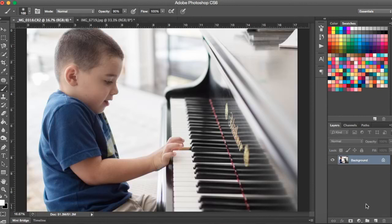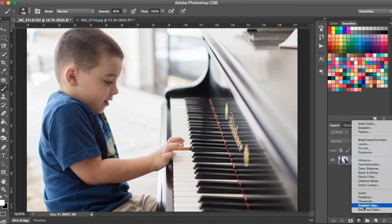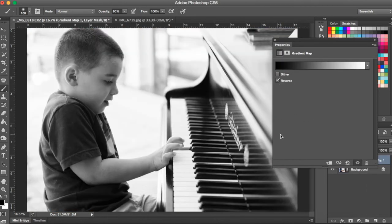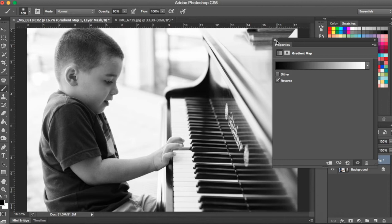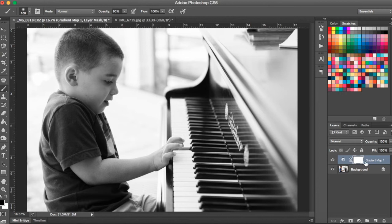And finally my favorite way is to come down to the gradient map adjustment layer and click reverse. So this is my favorite black and white. And to get your color back in your photo you're going to use your layer mask.